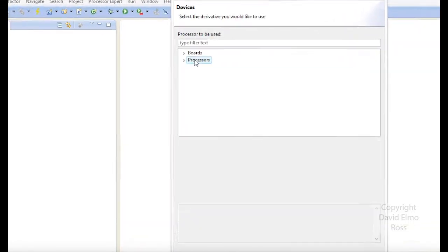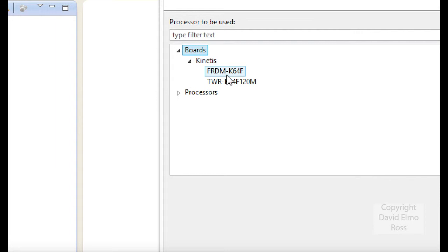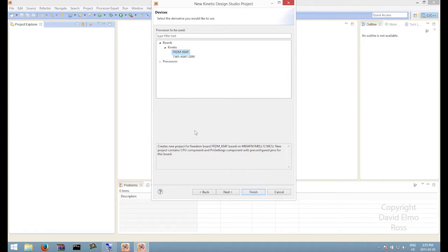We're going to go to Next. Of all these, this is the important thing to remember: all we have to tell it is just what board. Under Kinetis, Freedom K64. That's it. If we back out a bit again, then we can just hit Next.